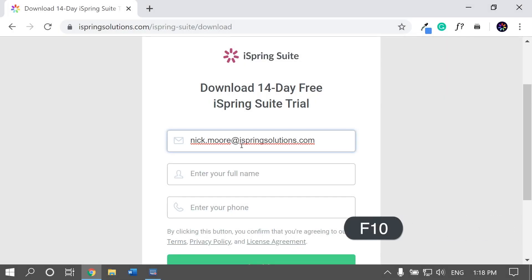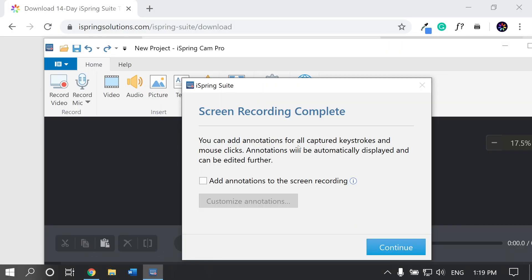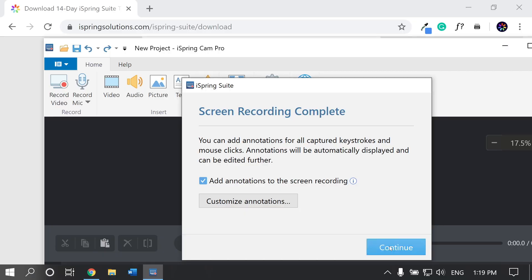When you're done, stop the recording. You'll see a pop-up here that asks if you want to add annotations to the screen recording. This will detect your movements and add visual cues to where you click. You can edit these later.